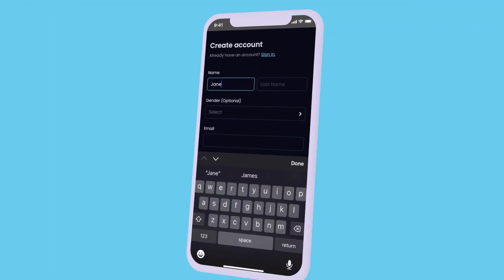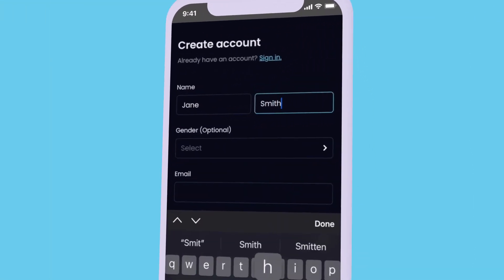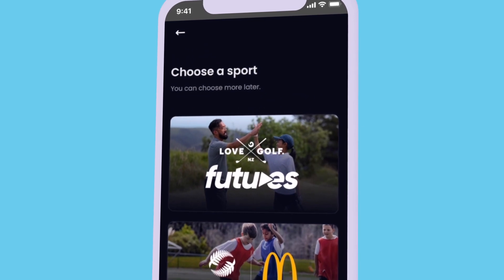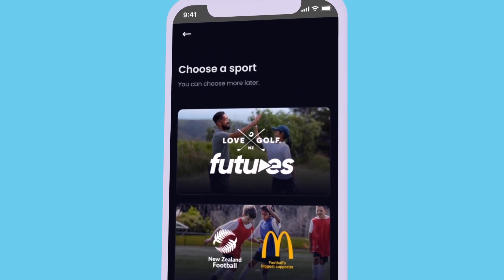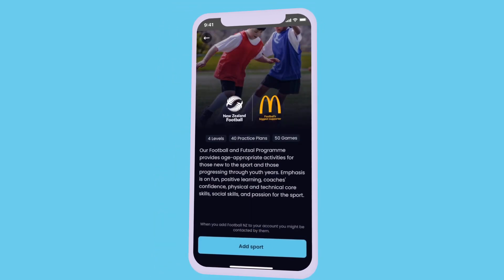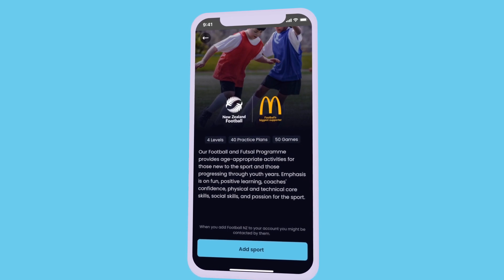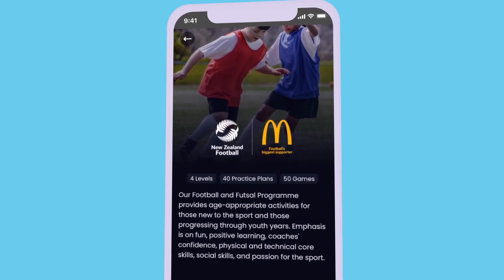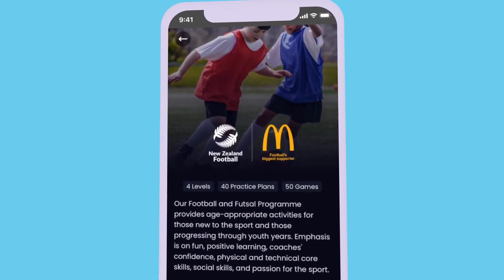Create an account by entering your information and choosing a sport. Here you'll see a summary of the program provided. You can have multiple teams and sports, but for now we're going to choose New Zealand football.